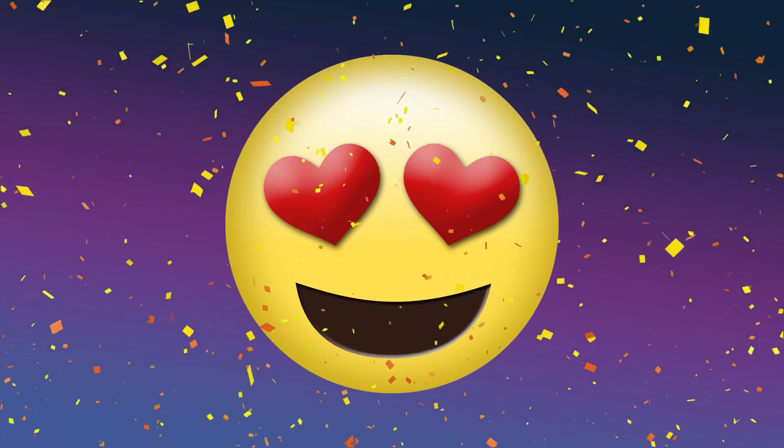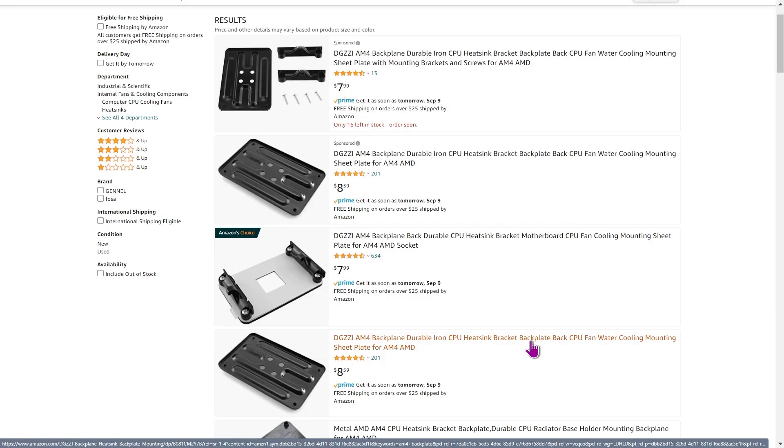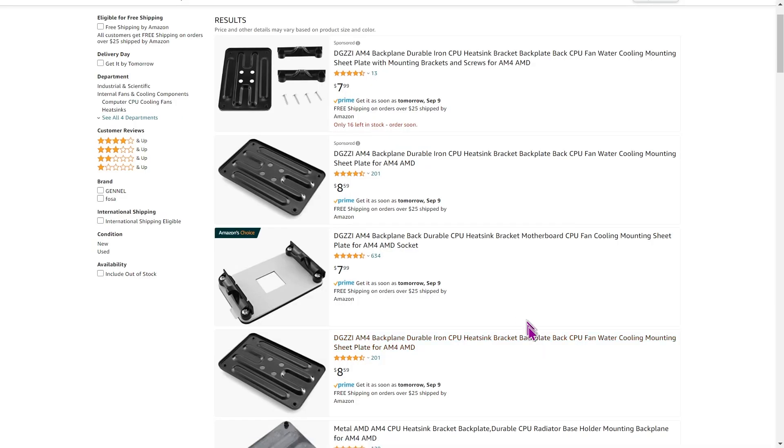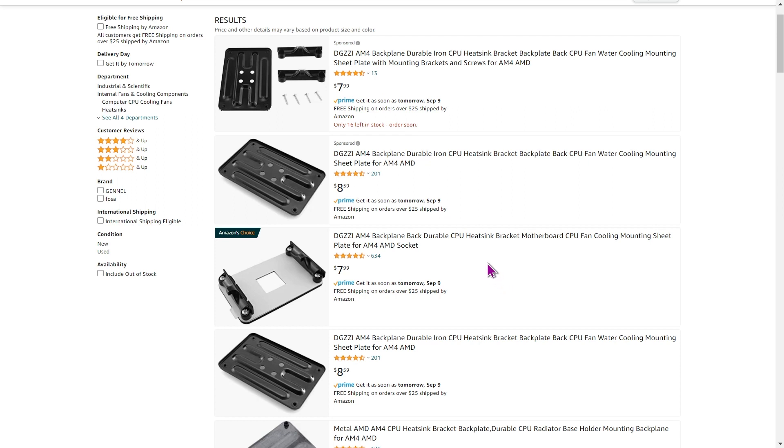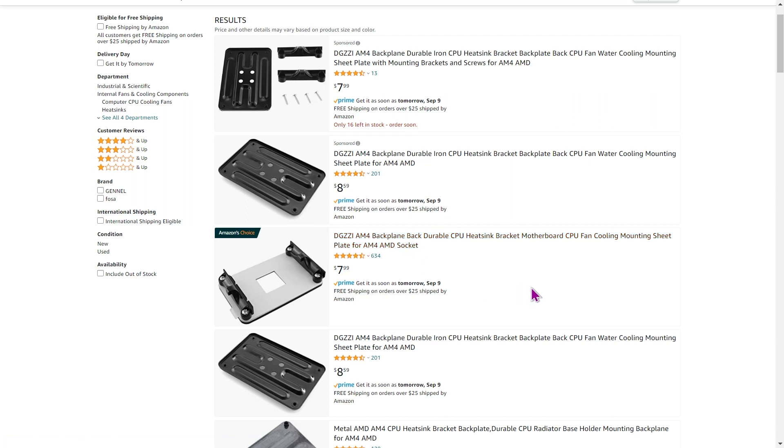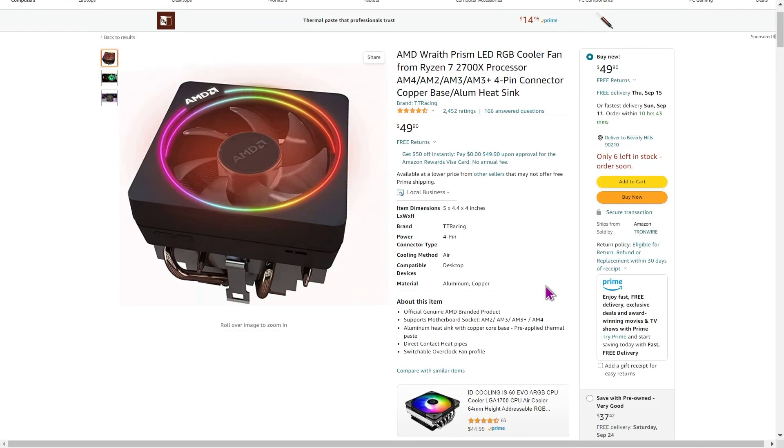Now, before we get going, if like me, you have at some stage mislaid the back plates or the back panels for your AM4 socket when you are installing a CPU cooler, you could replace it with one of these from Amazon. I'll have a link to the search page for these on Amazon. These may be very useful if you intend on selling your AM4 motherboard to someone and you want to make sure it's complete when you sell it.